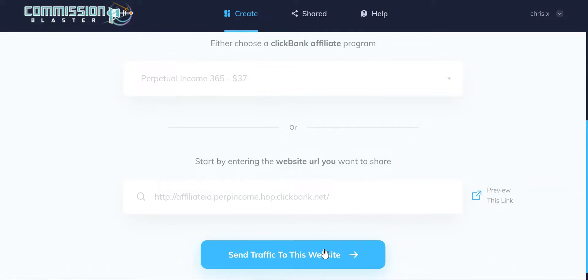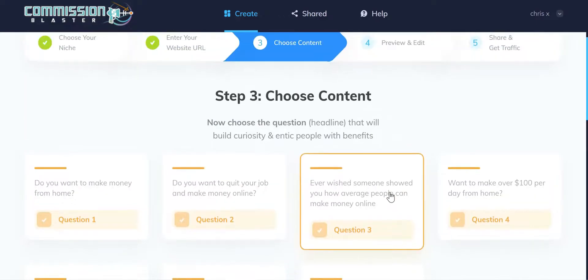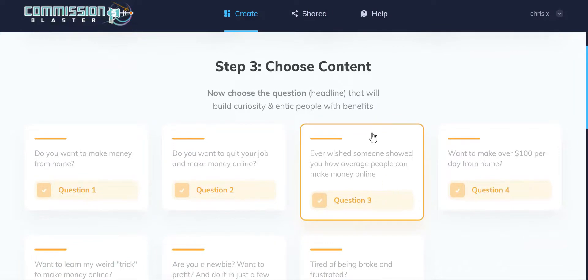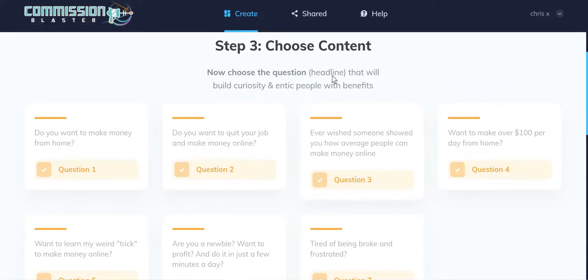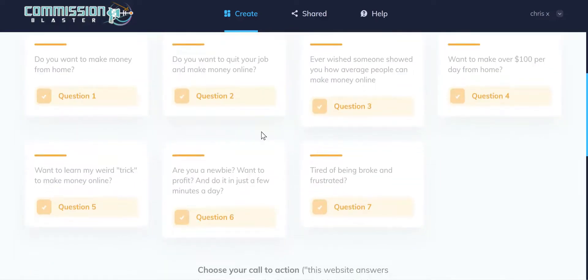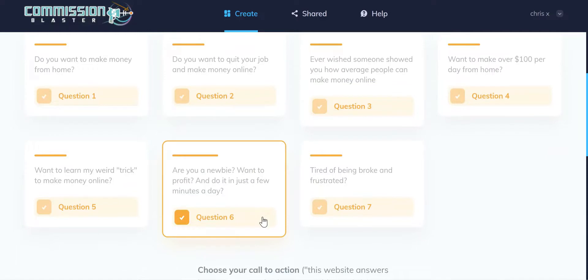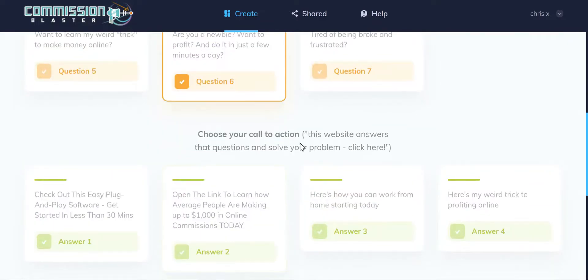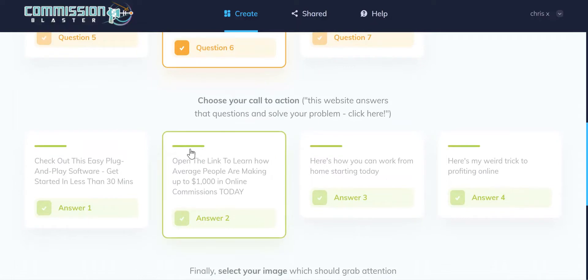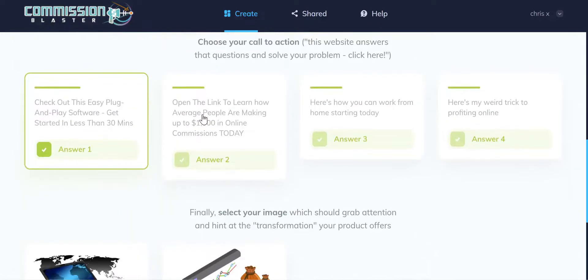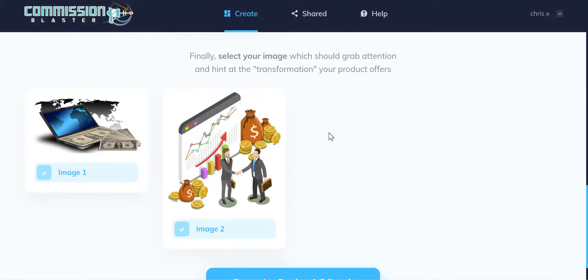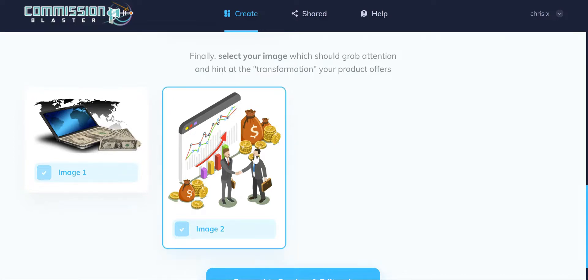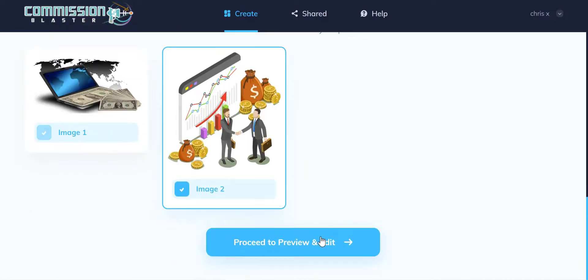I'm going to click to proceed to the next step, which asks us to select content. The first thing we'll want to do is choose a question — basically asking 'do you want to get a particular benefit?' I'm going to choose: 'Are you a newbie who wants to profit and do it in just a few minutes per day?' Then we choose our call to action. Lastly, we choose an image — there are currently about 60 images and we'll have a few hundred at launch. I'll choose this one and click proceed.